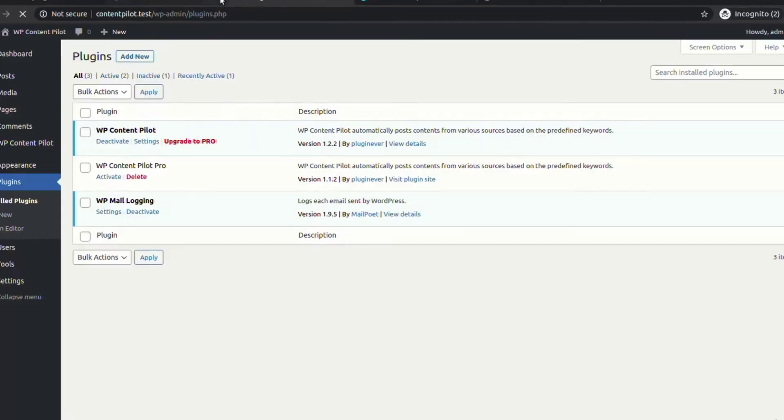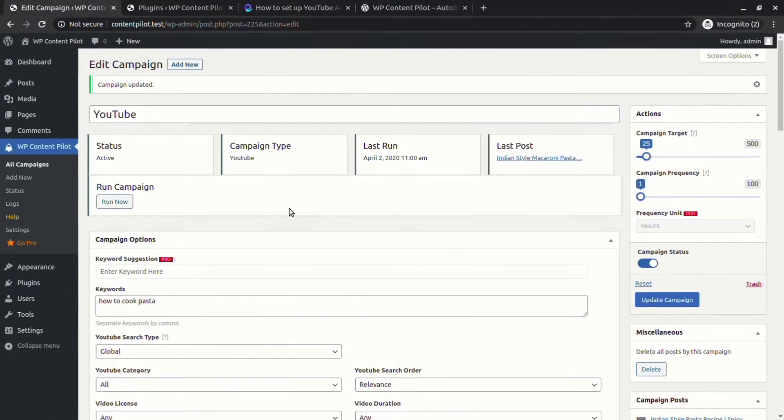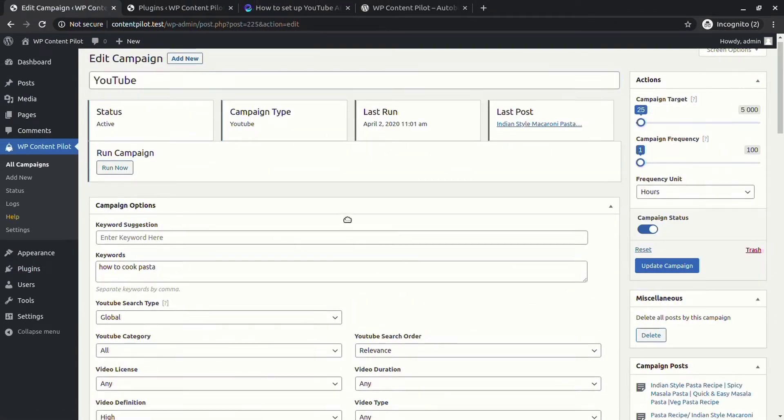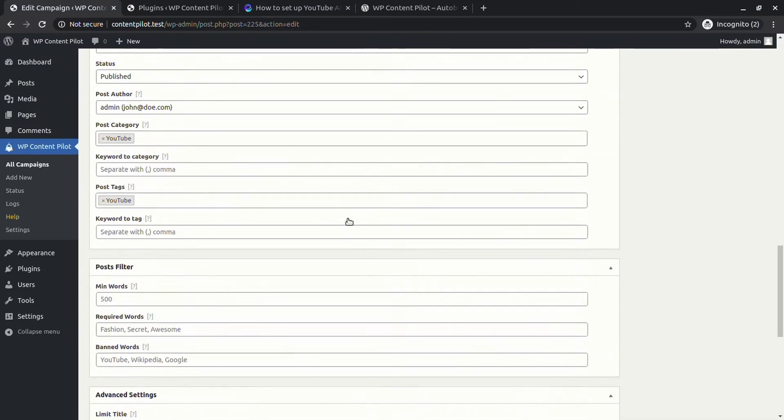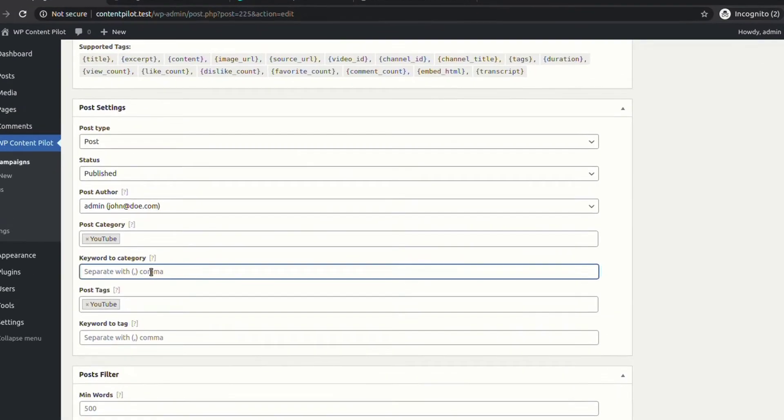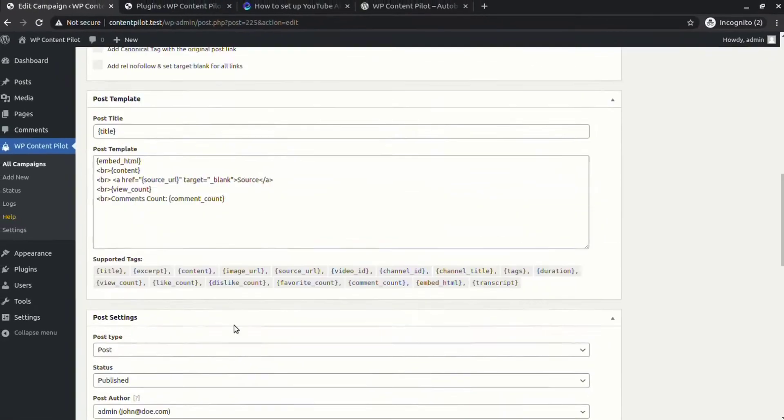Now let's see what we can do with the pro version of the plugin. You can see all the pro features are open to use now. In the post settings now you can set keywords to category and tags.